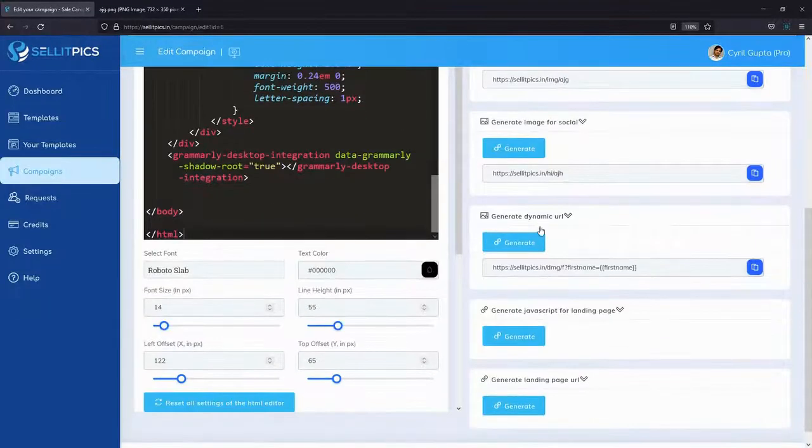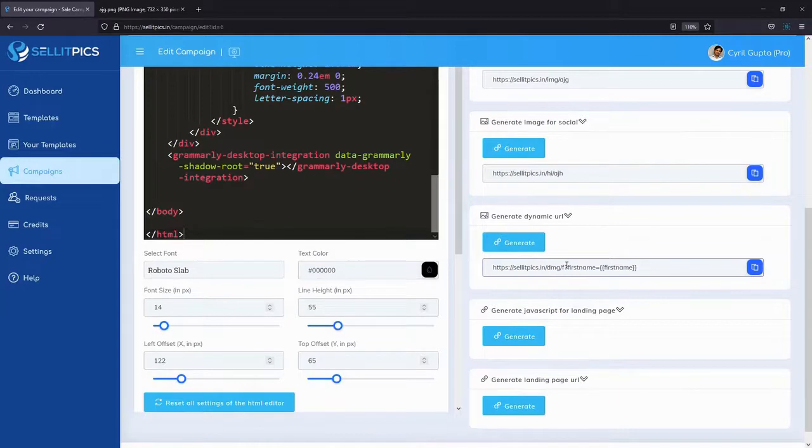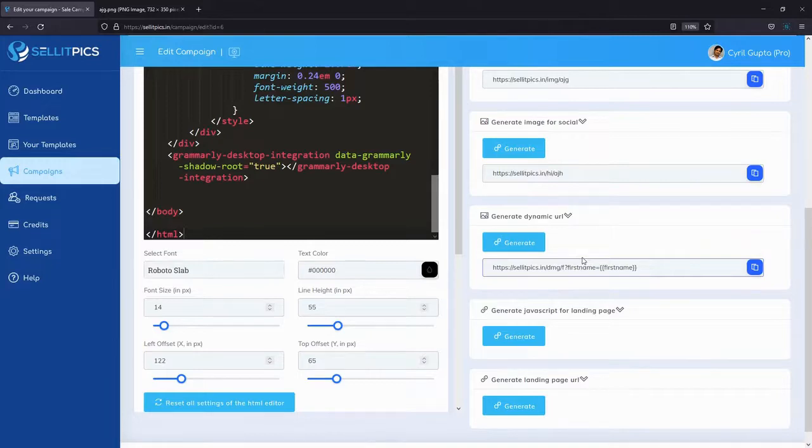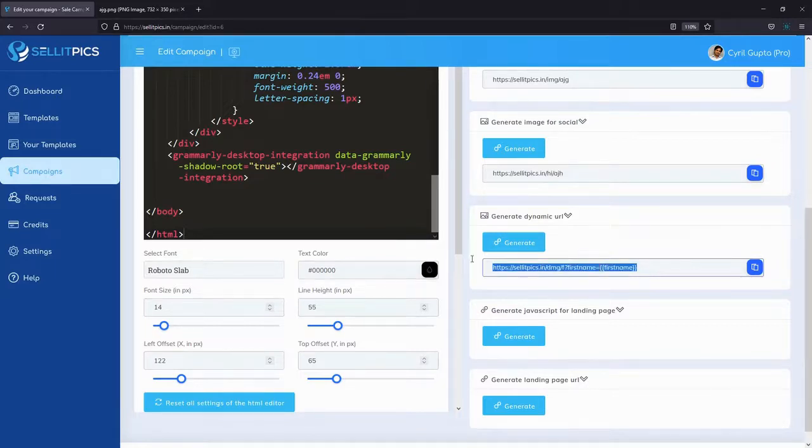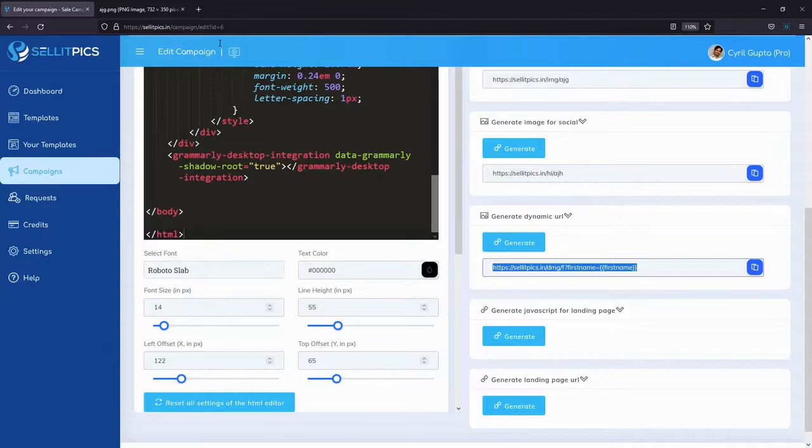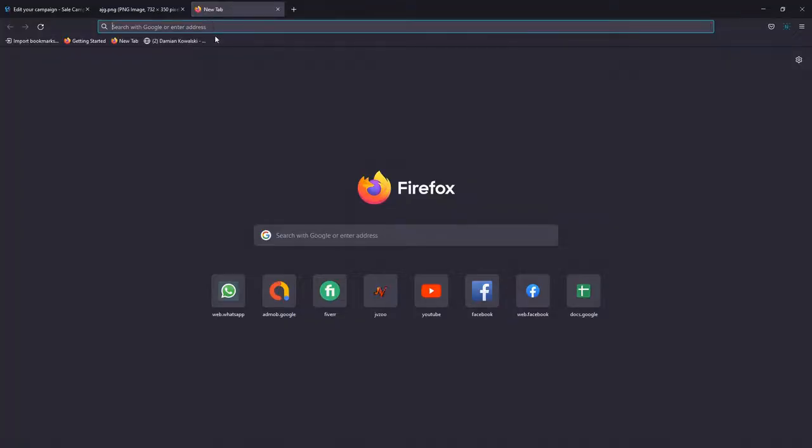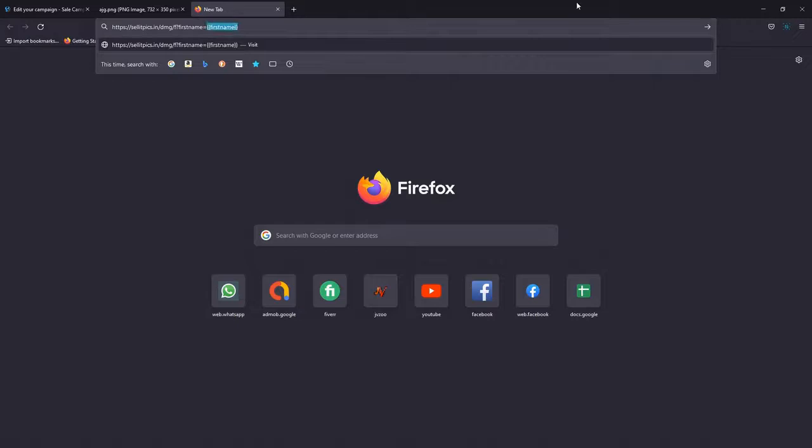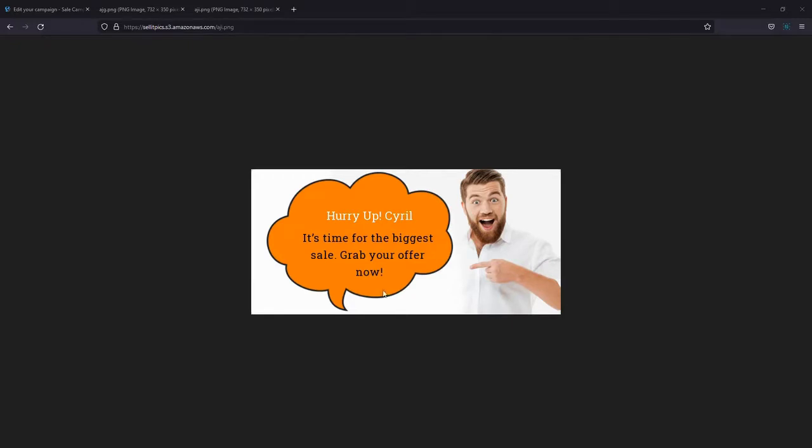This is something that you haven't been able to do with LinkedIn or Facebook at all directly. Even if you create a custom image for John or for your prospects and share that image, that image is not going to be clickable. With SellitPics, you can have your sales message, your call to actions inside that image, and when your prospects click on it, they're taken straight to your landing page. It increases the click-through rate many times. Want to do something even more amazing? You can generate dynamic URLs that you can use in emails or anywhere else you want, like CRMs or any messaging system that allows you to put in codes.